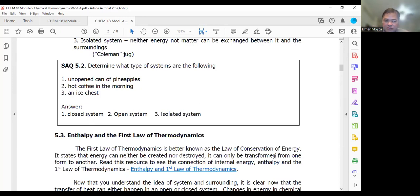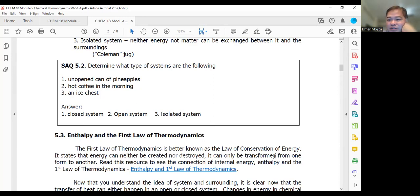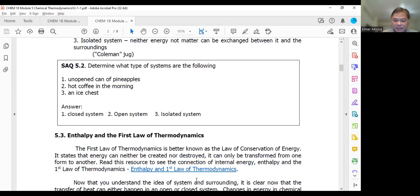When we go to enthalpy, what we call delta H, related to enthalpy is delta H positive and delta H negative. So you have the so-called exothermic and endothermic reactions. Have you heard about the exothermic and endothermic reaction already?